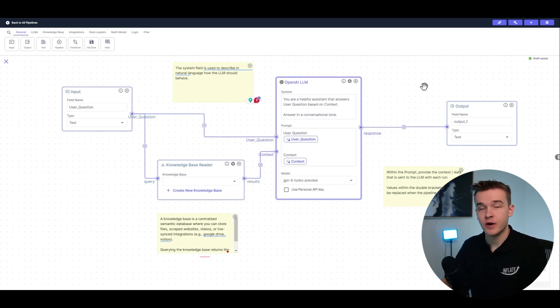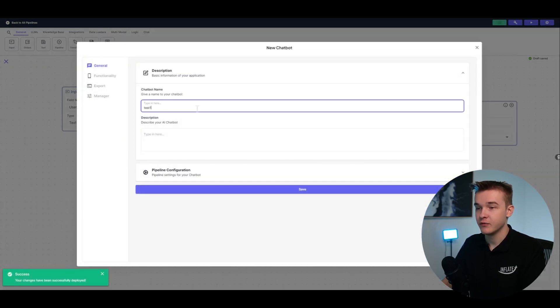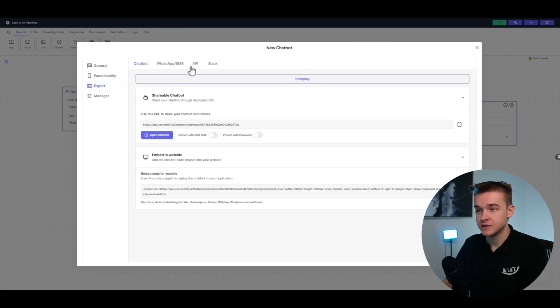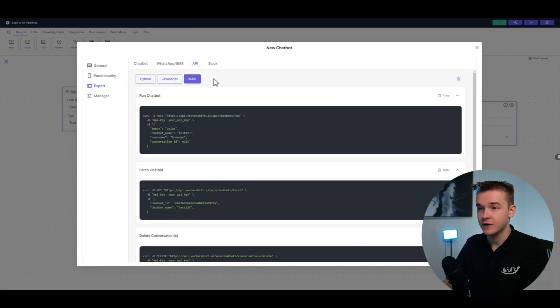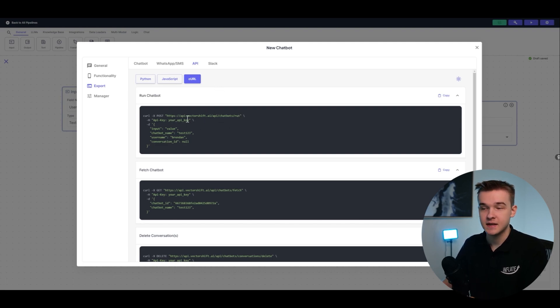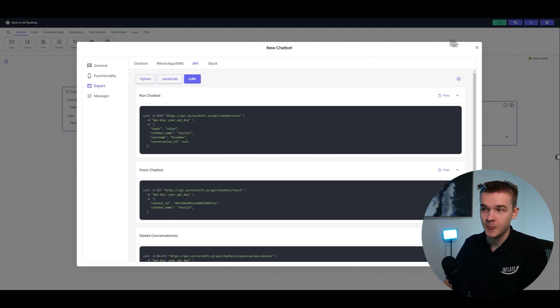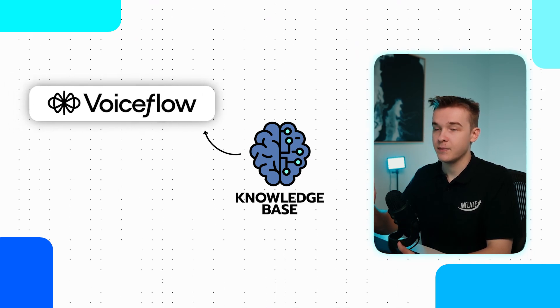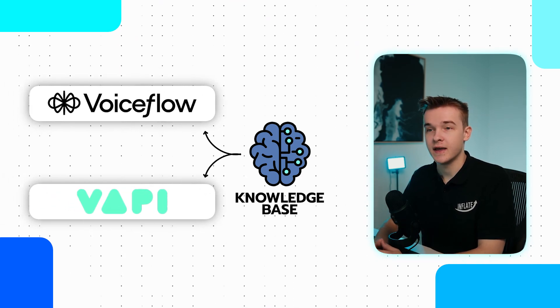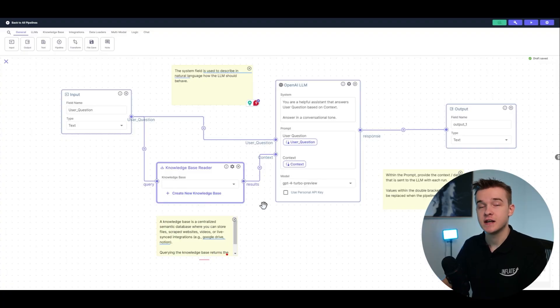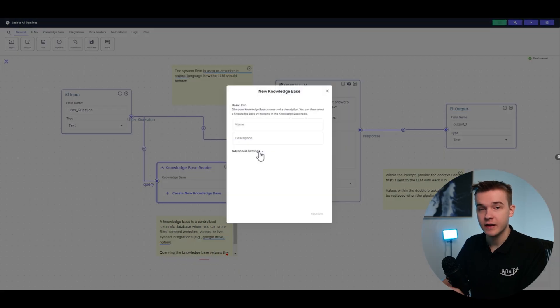We can simply connect VectorShift to any platform we'd like using their API call. If you go to the top right of VectorShift, you can see a deploy button, click on chatbot and you can give it a random name. Just by clicking save, you can go to the export function, click on API, choose any of the API functions that they have. And we can simply just make a request to that URL, inputting your API key from the settings and then inputting a question in the value box. We can essentially use this knowledge base from wherever we want, whether it's an API call for VoiceFlow or from VAPI.